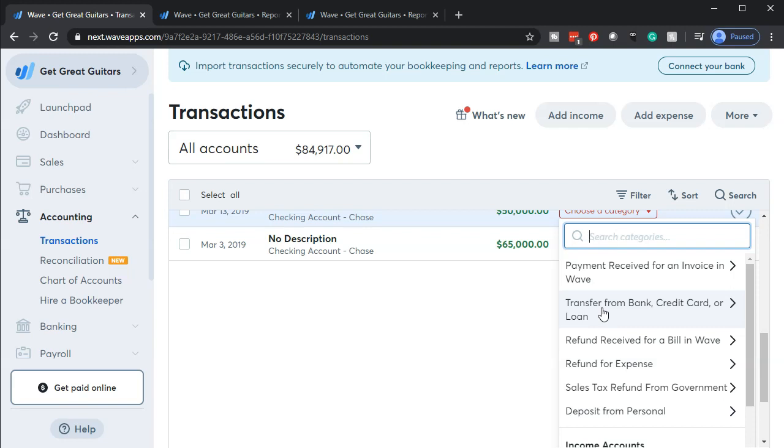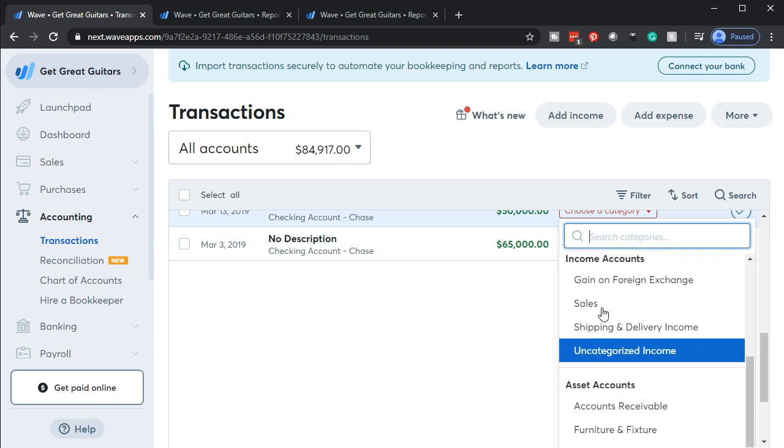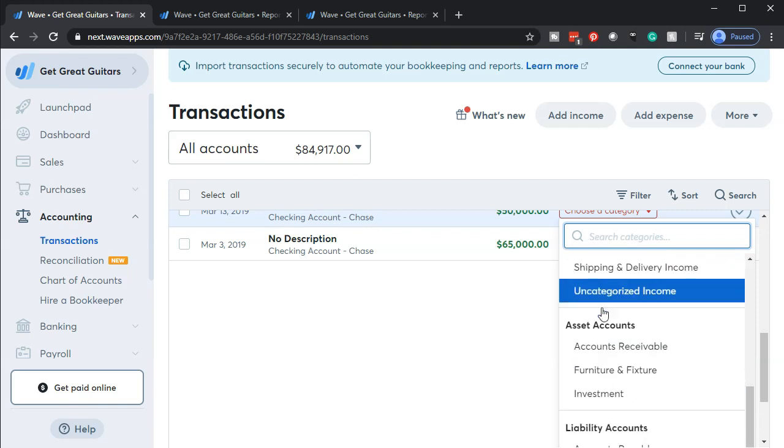Because you do not want to include them in income, because if you do, you might end up paying taxes in essence on the loan that you took out, because it got recorded in income and increased the income line.